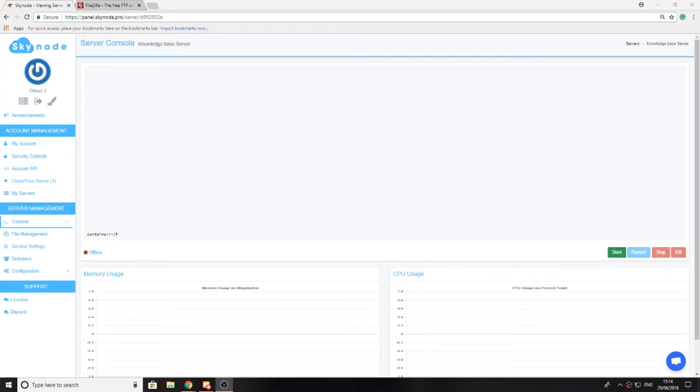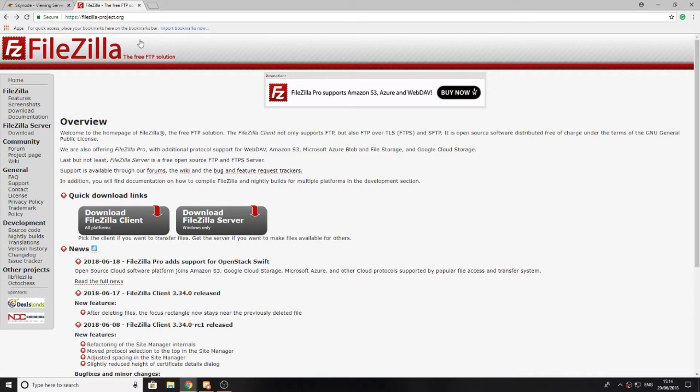Today we're going to be learning how to connect to SFTP on our server. First, head to the link in the description or this URL and make sure you download the client version for FileZilla.